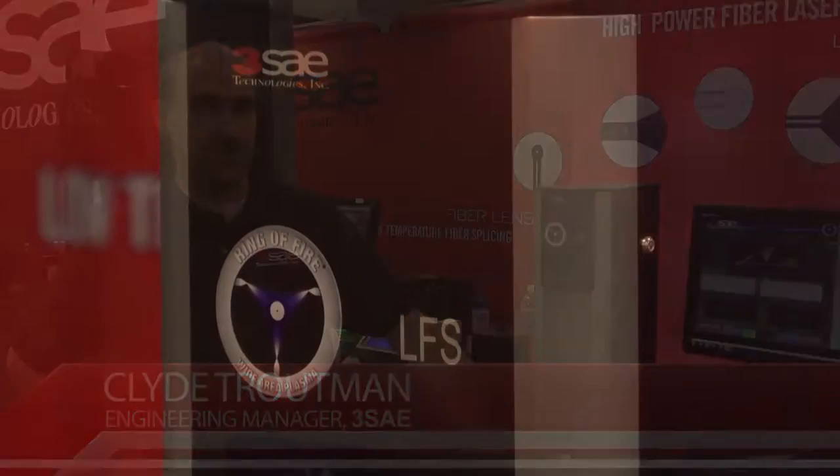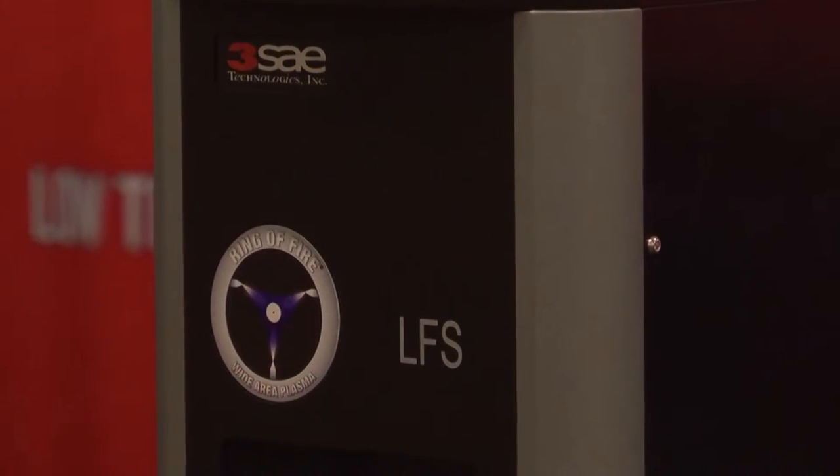Hi there, I'm Clyde Troutman, Engineering Manager with 3SA Technologies. I'm here today to introduce you to the 3SA Lens Forming Station, or LFS.